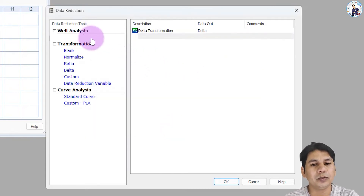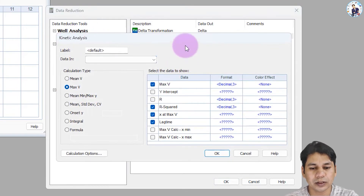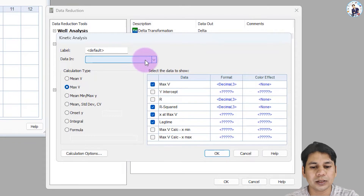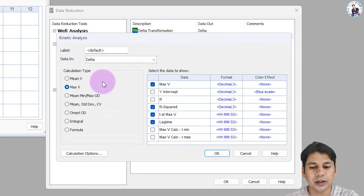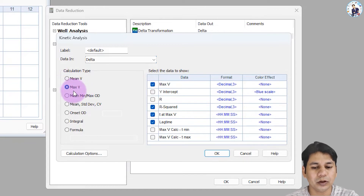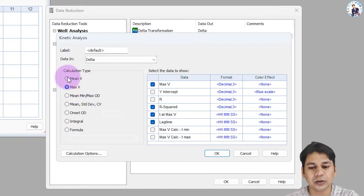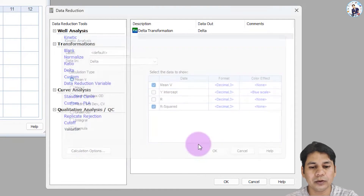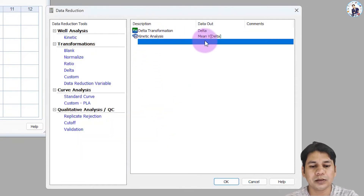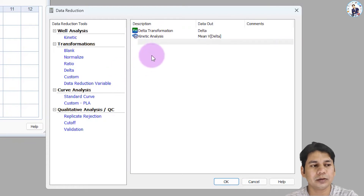After delta reduction, we click on well analysis kinetic for this assay. For this assay, we are using the delta value and calculating the mean value — not the max value — so I am selecting mean. Click OK. You can see the kinetic analysis mean value has been added.